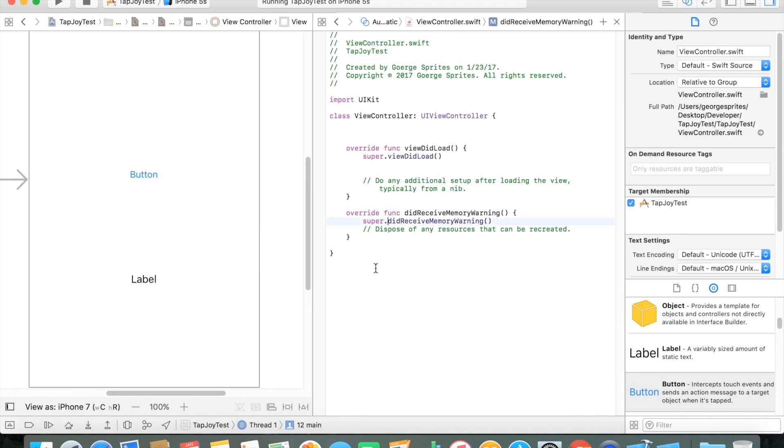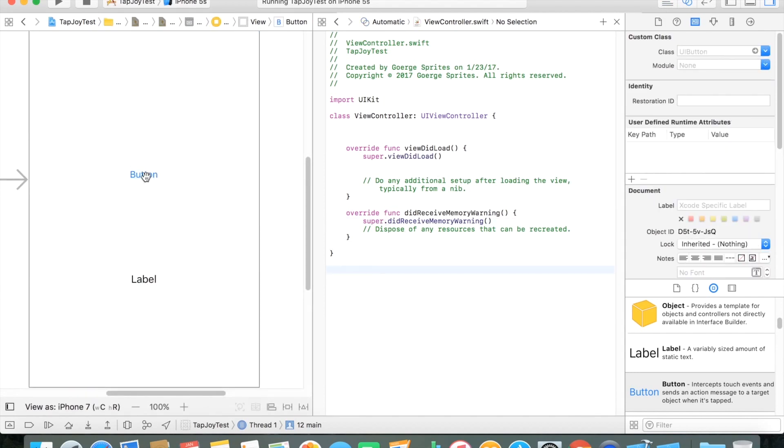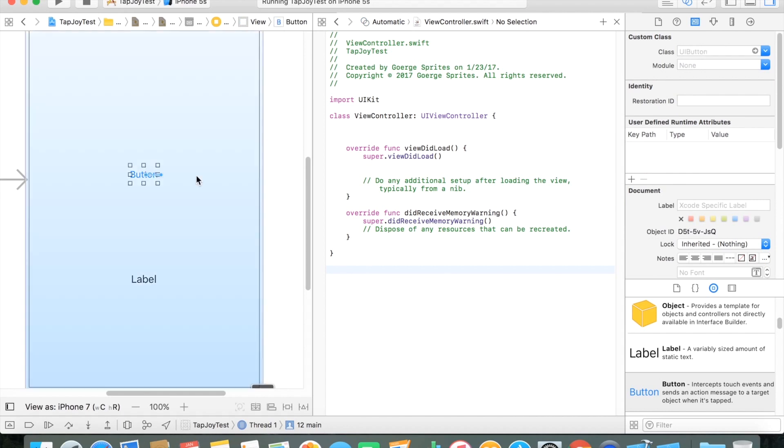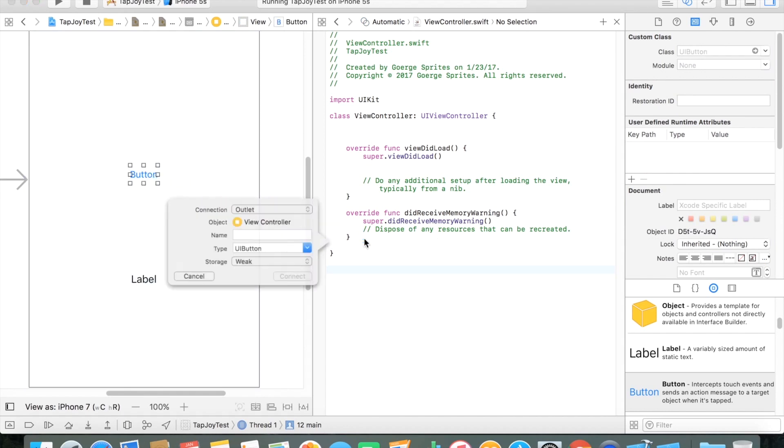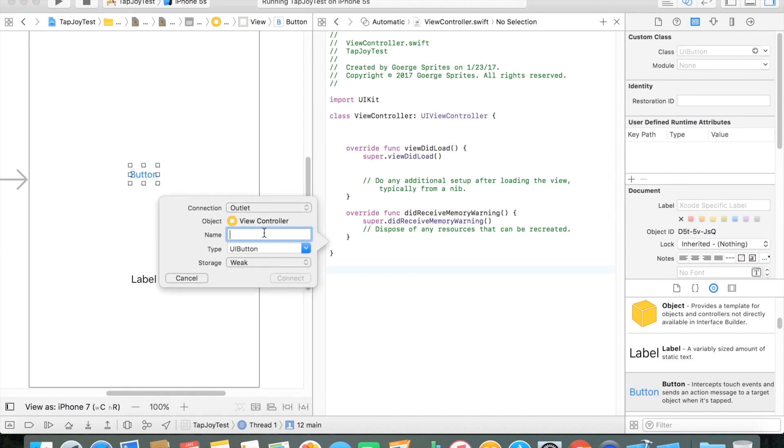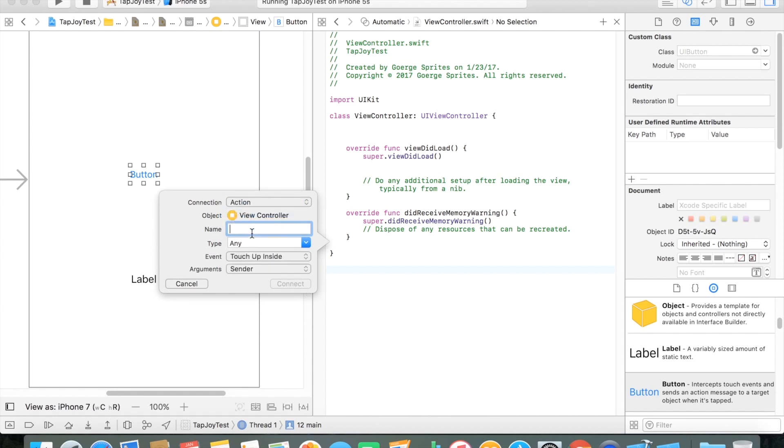So from here, I'm just creating a simple IB action for the button. Whenever the button is pressed, this action is going to be called. This will be so that whenever we do press a button, we'll be able to show an ad.